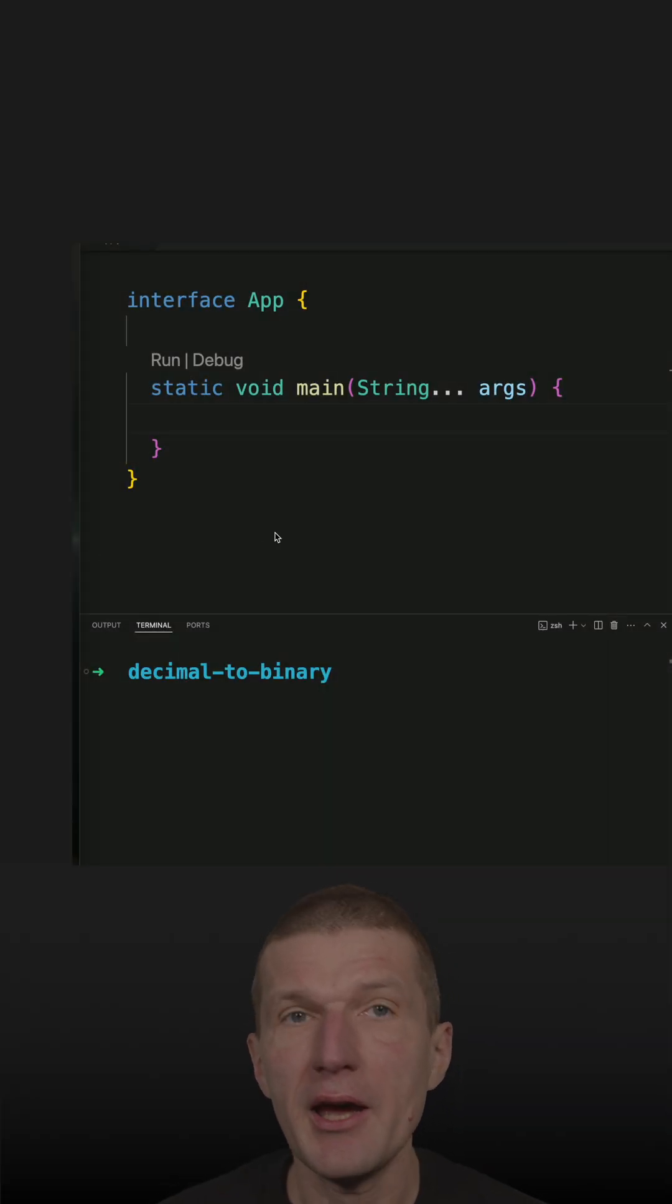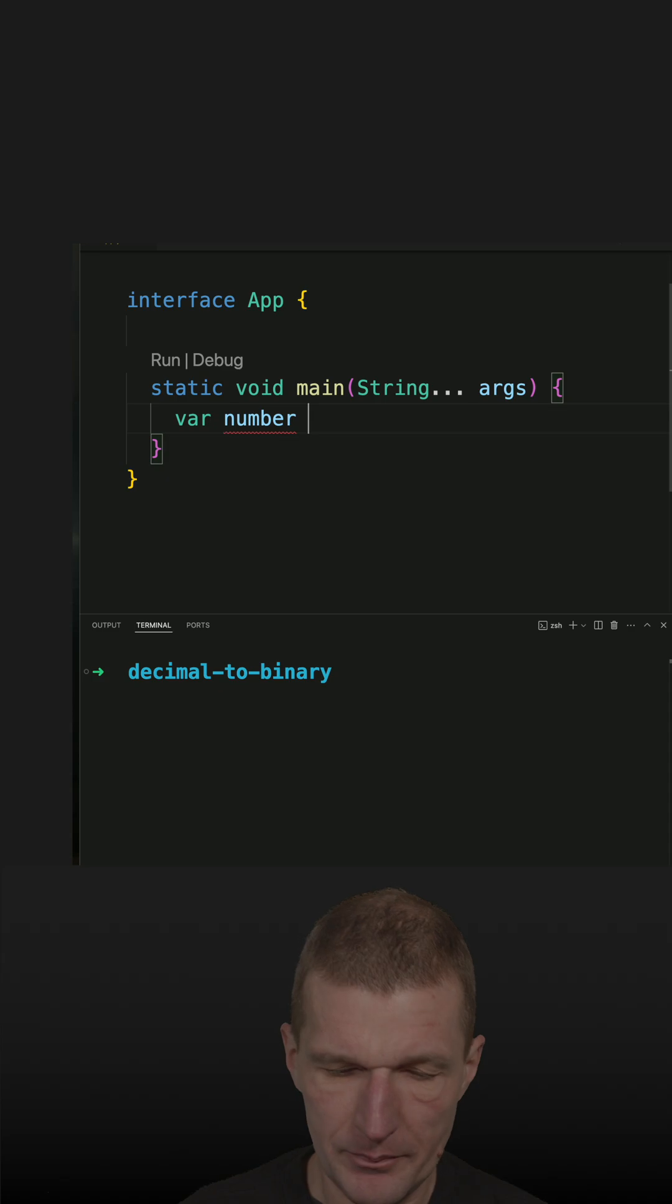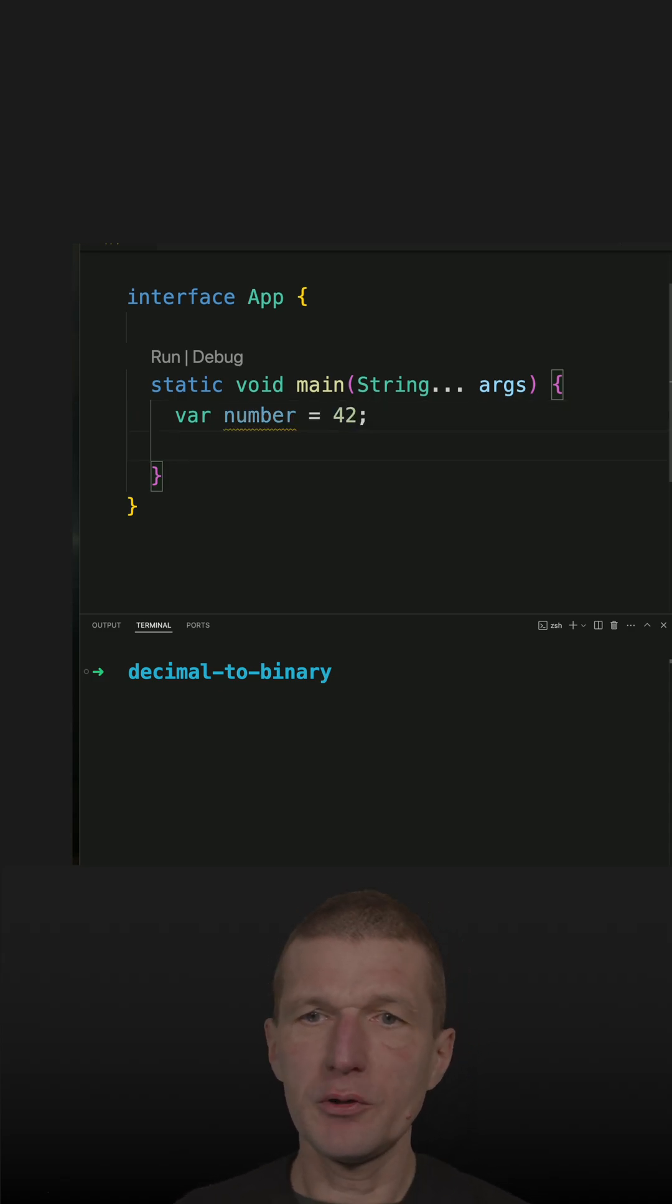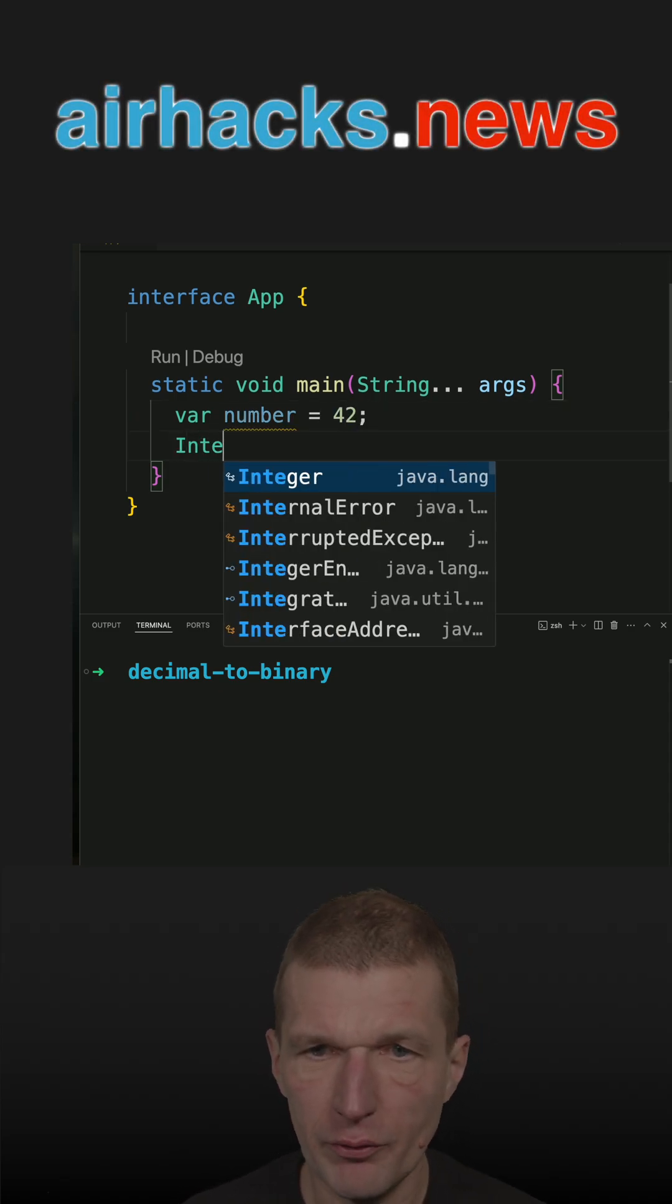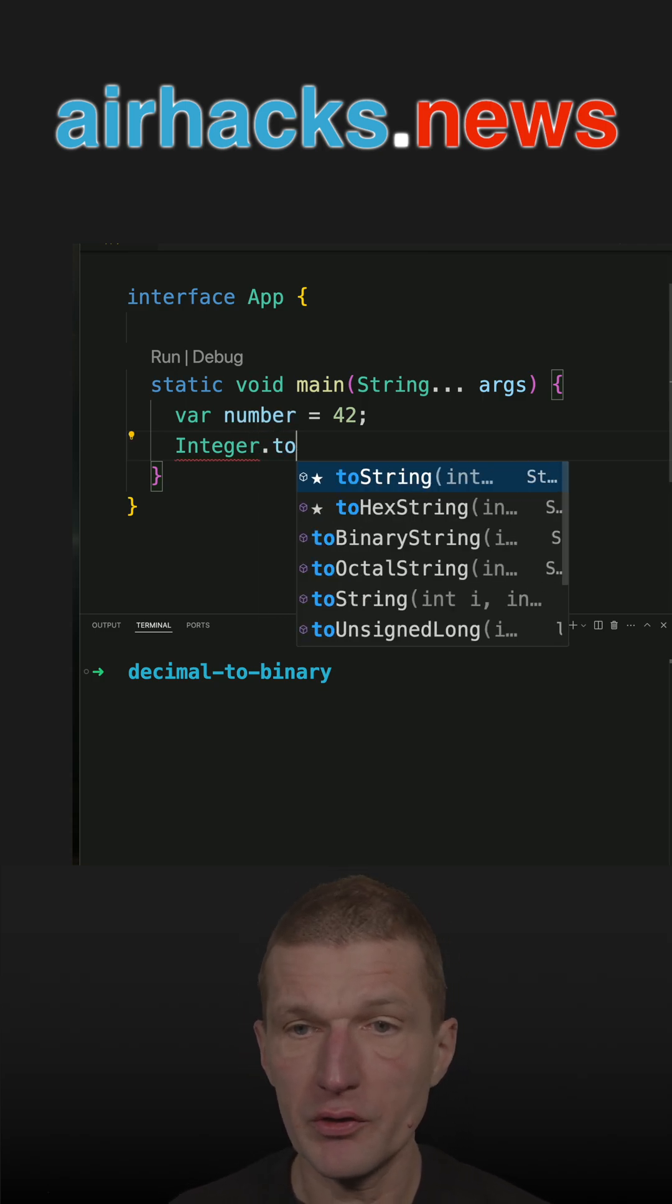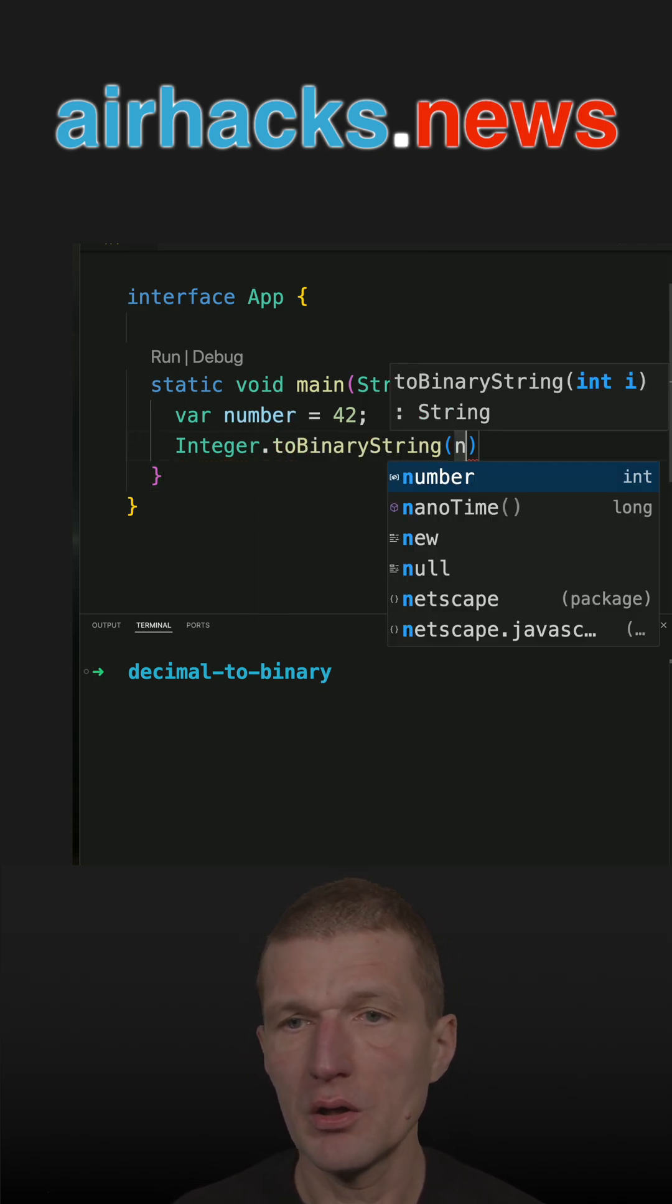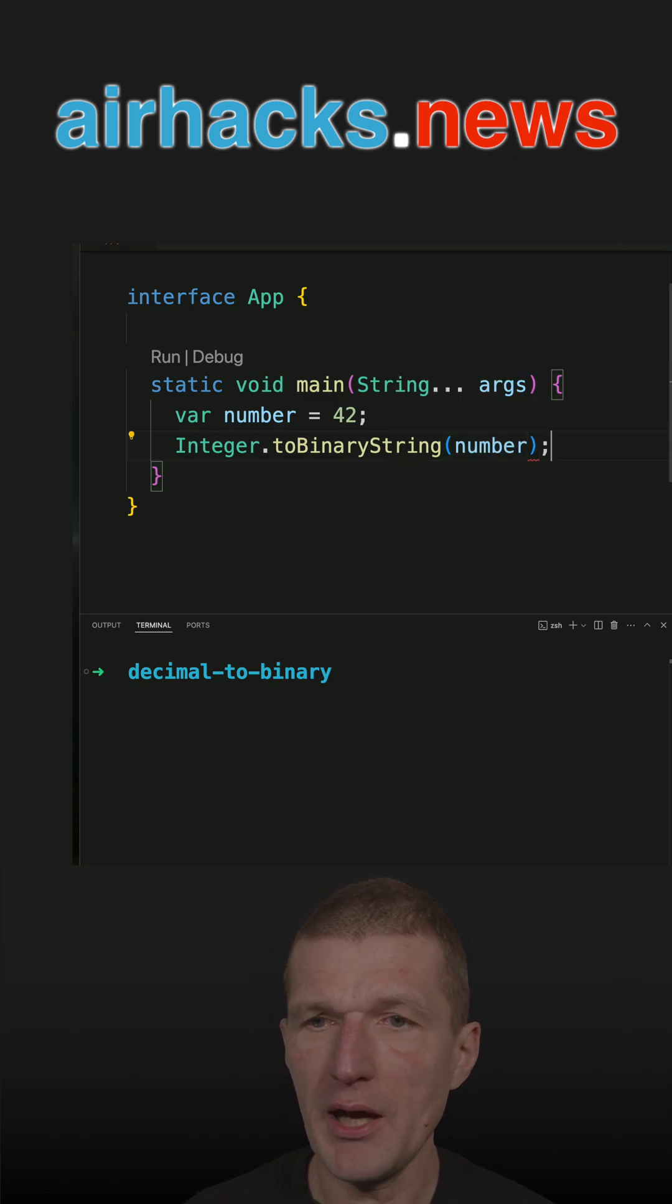A student told me they have to convert a decimal number to its binary representation. So let's pick 42, a beautiful decimal number, and convert it to binary. First, use toBinaryString with the number, and what you get is the binary representation.